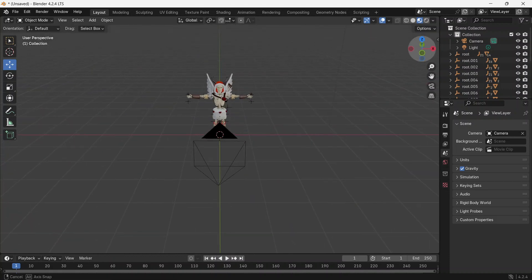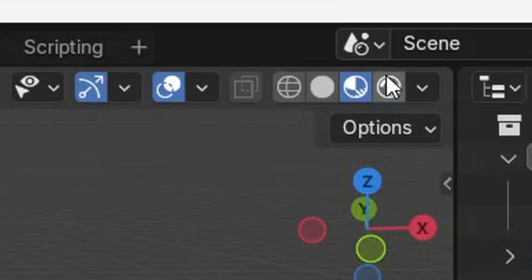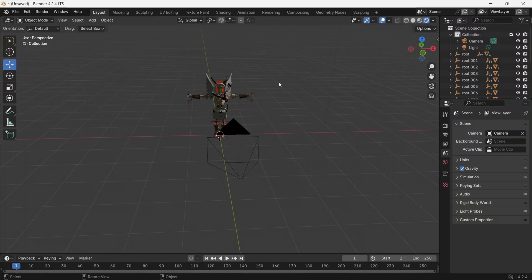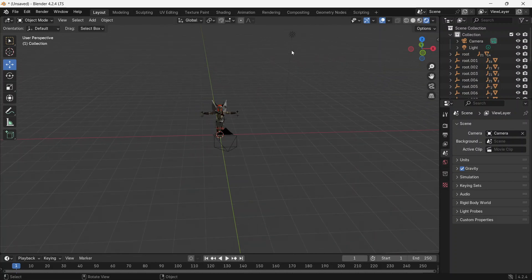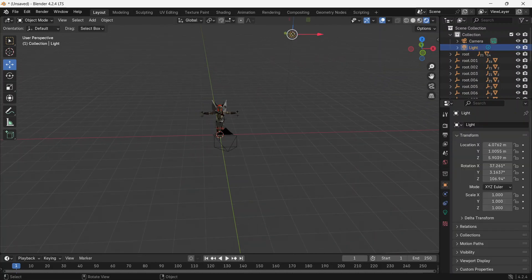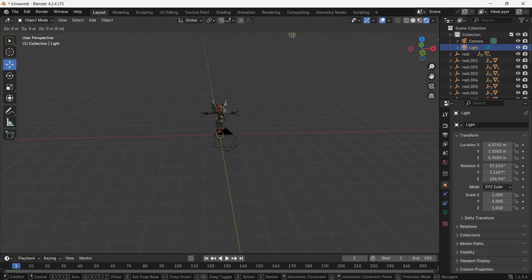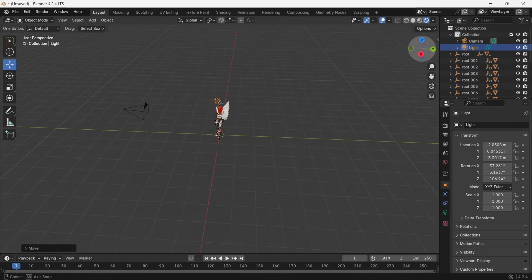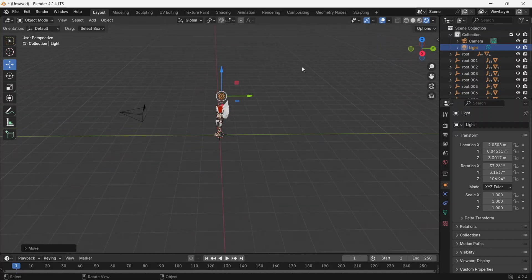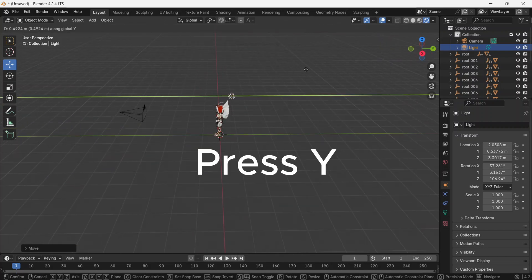Now, to adjust the lighting, go to Viewport Shading and then select Rendered. Select the light and press G to move it. You can also press Y if you want to move it along the same axis.